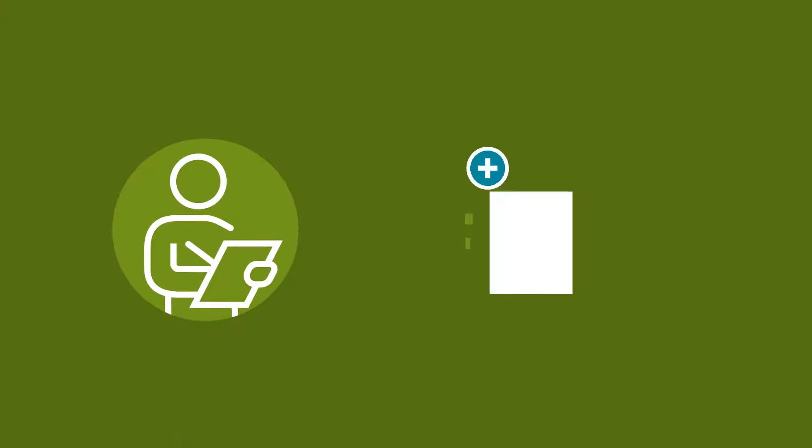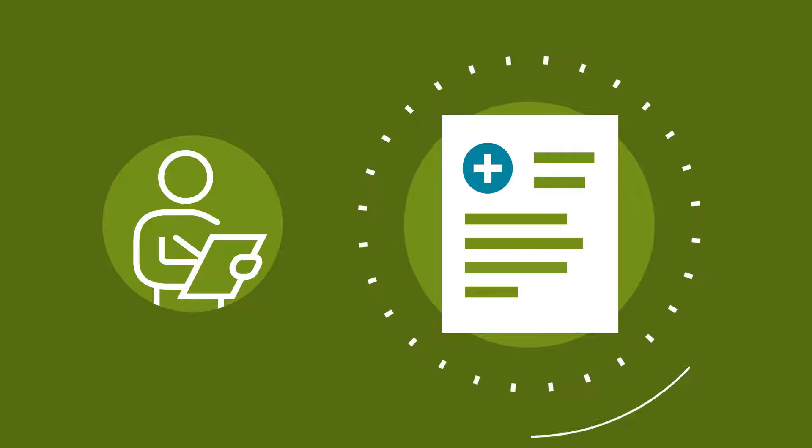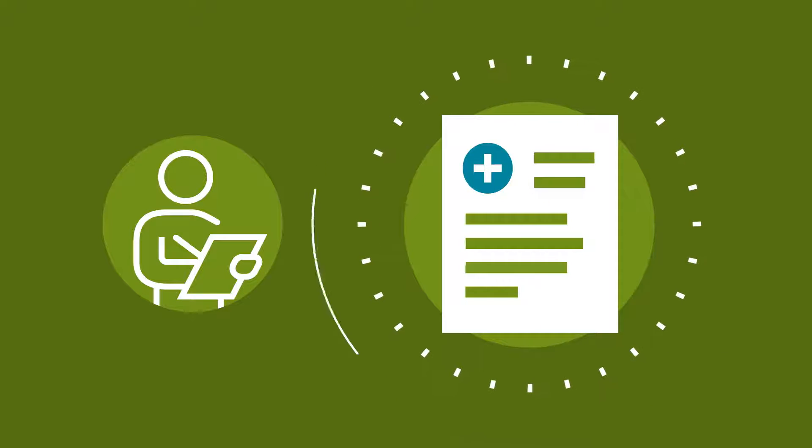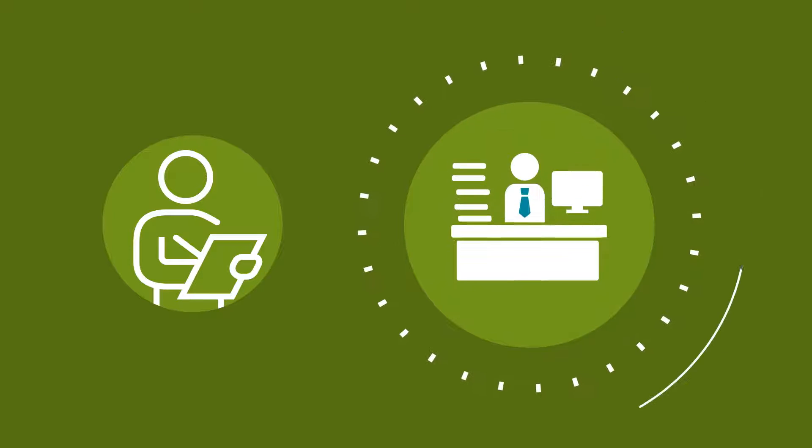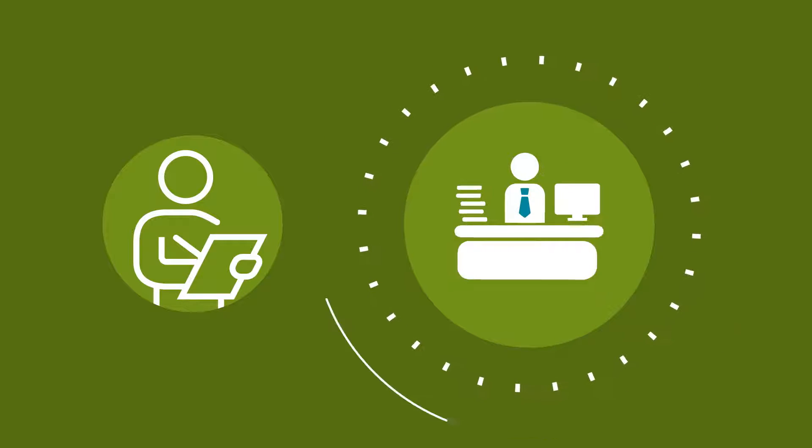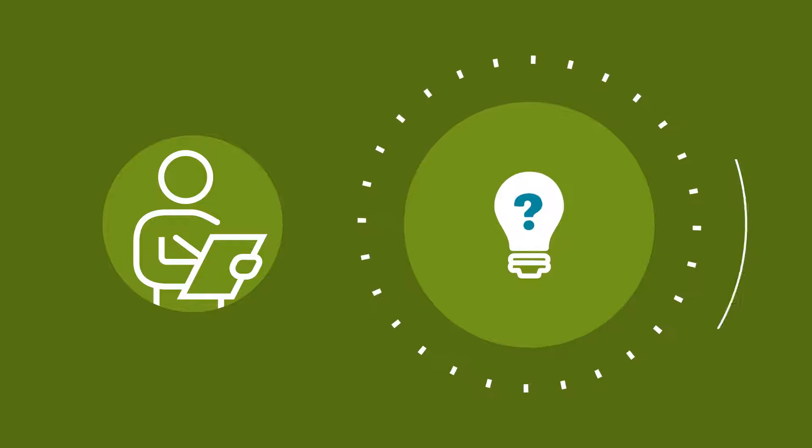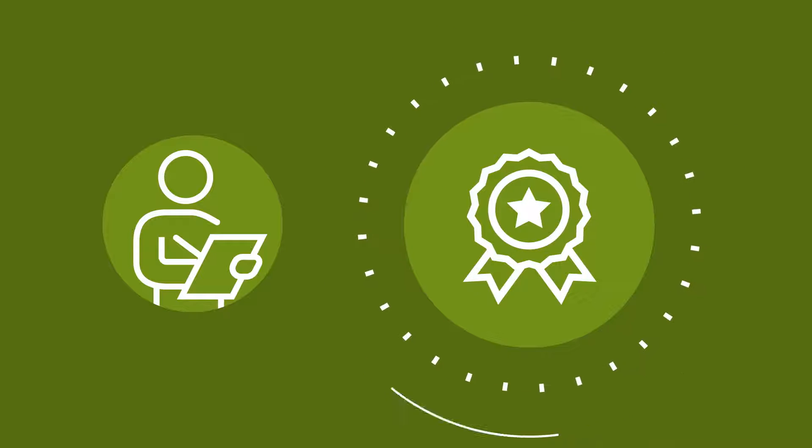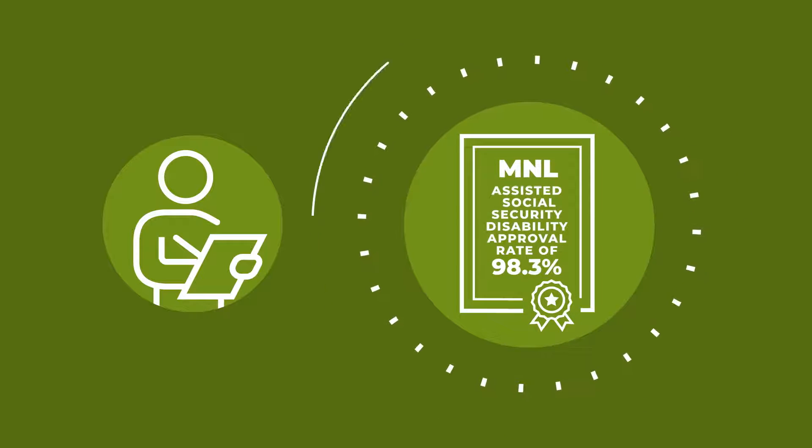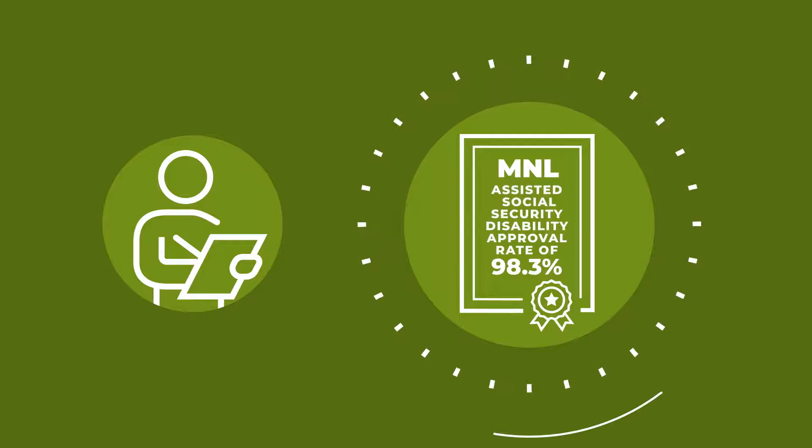Your claim specialist will assist you throughout the entire life of your claim, including coordinating your return to work, answering your questions, and helping you obtain other benefits like Social Security when appropriate.